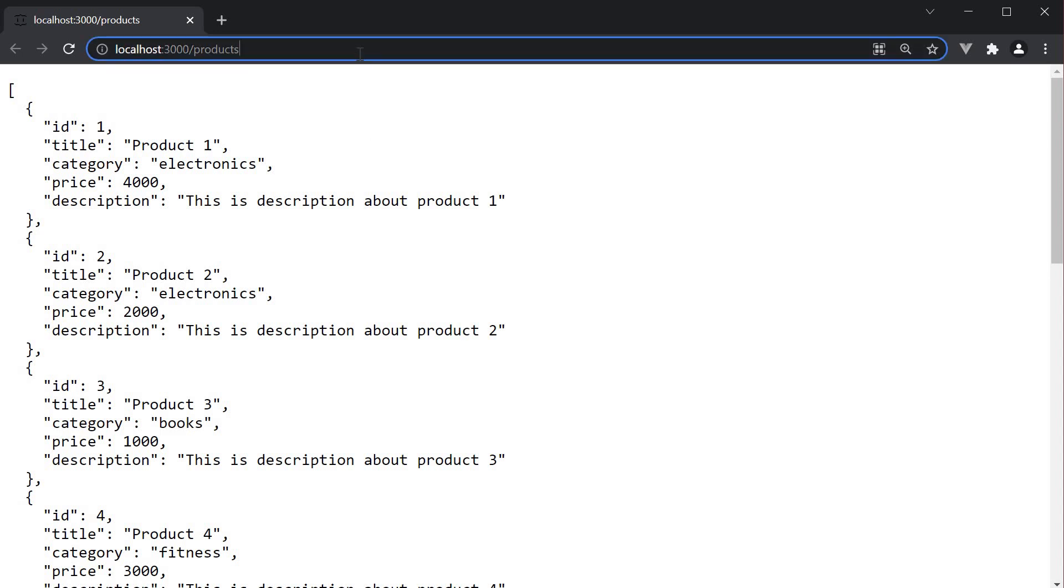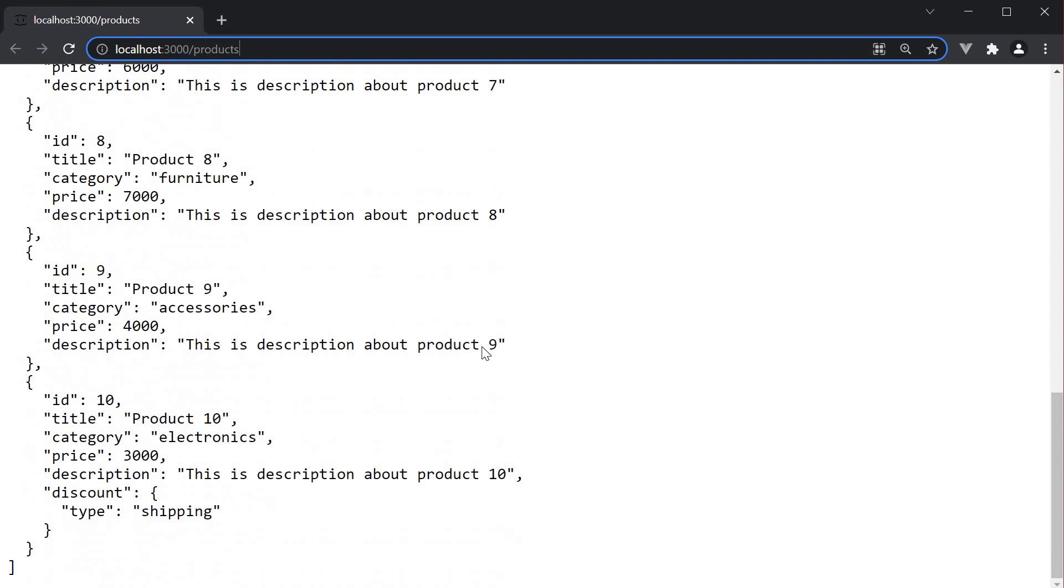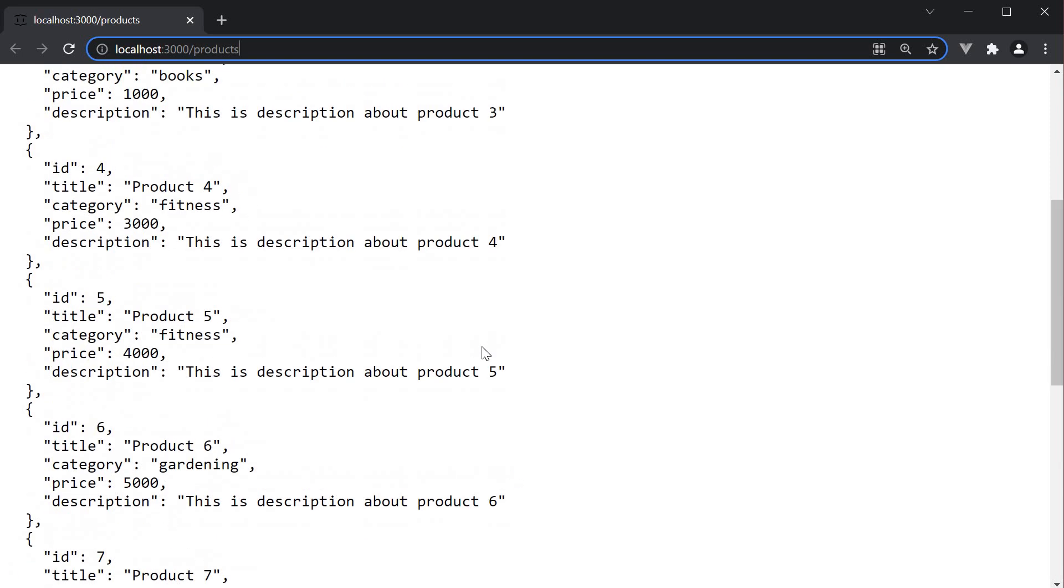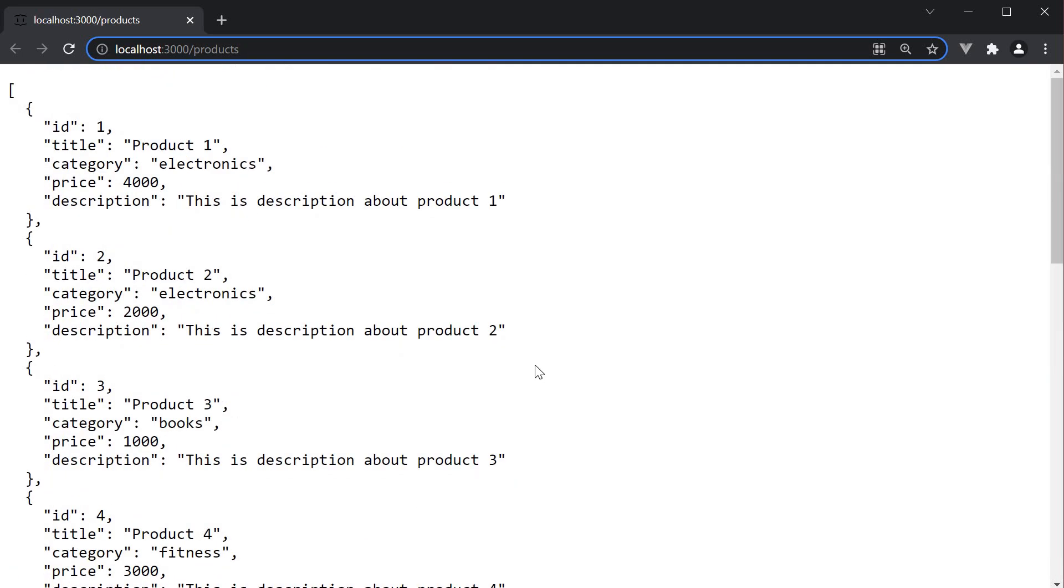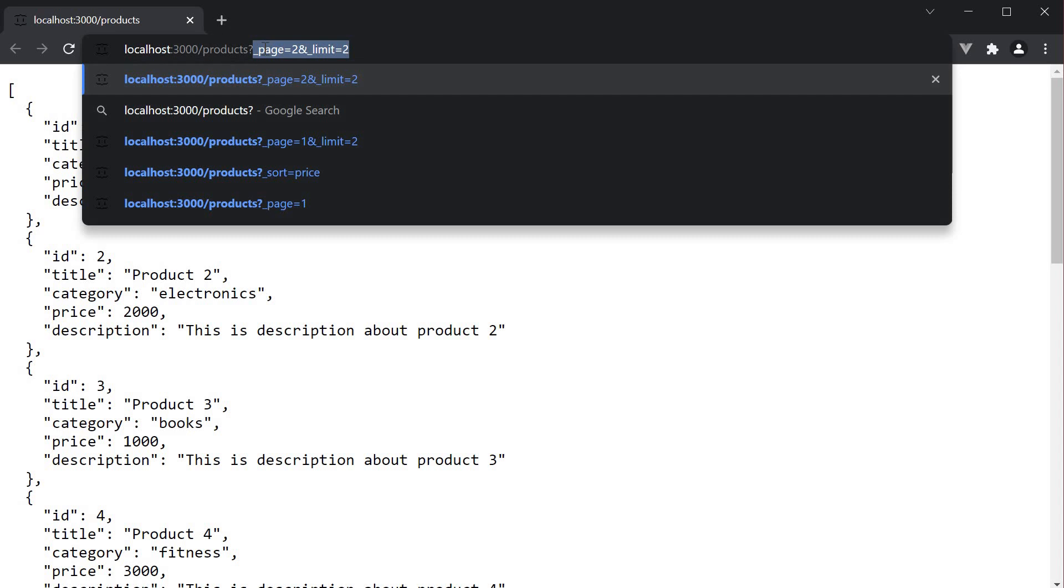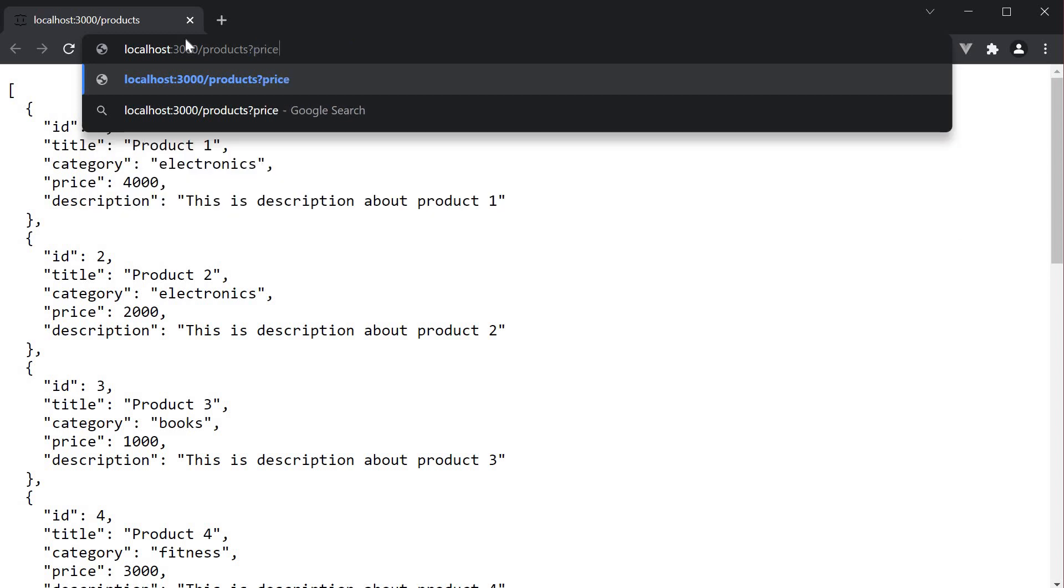In the URL, we have localhost port 3000 slash products which currently lists all 10 products. To filter by price range, we use two operators, underscore gte for greater than and underscore lte for less than. The syntax is question mark, followed by the property on which we want to apply the range, that is price. And then we specify underscore gte which is greater than or equal to and we specify the value as 2000.